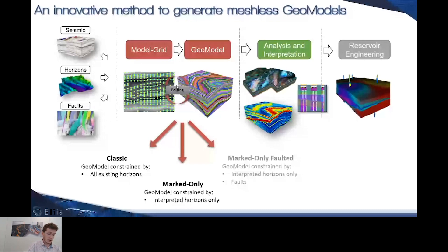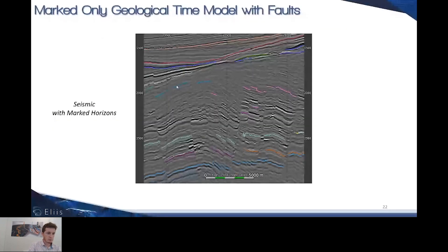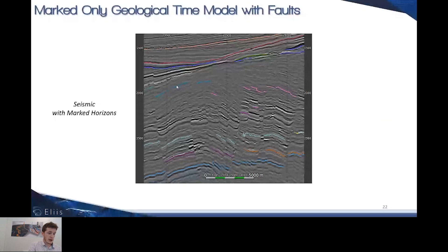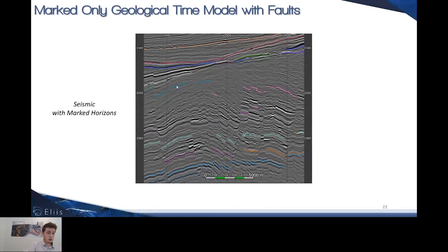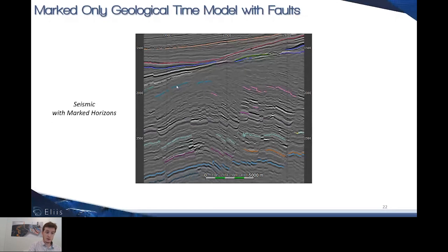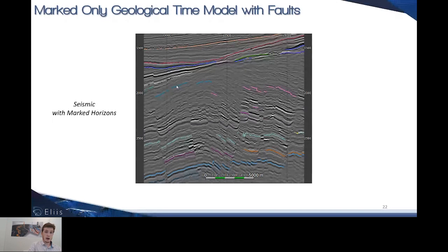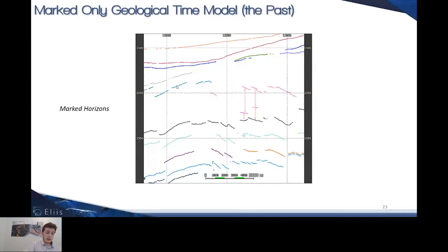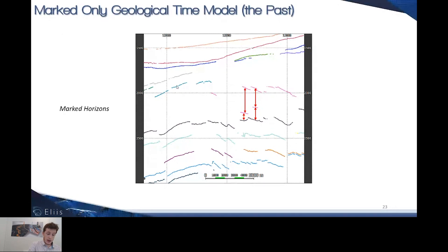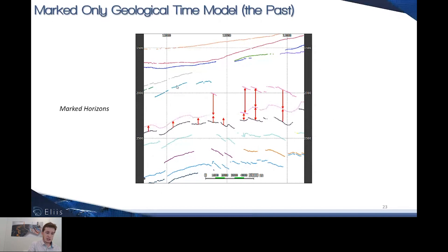Just to let you know how it worked before with the traditional marked-only model, this is from the Exmouth seismic offshore North West Australia. You have some interpreted horizons shown in color on the map. We're using these marked horizons as constraints to build our marked-only models by taking into account the thickness relationship between marked horizons and their geometry.